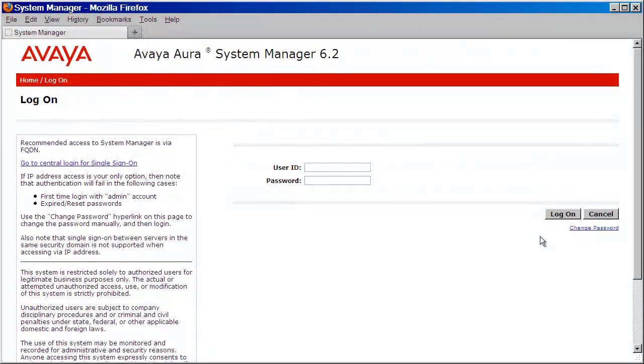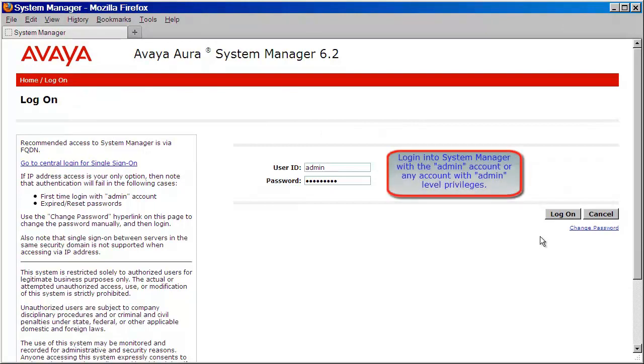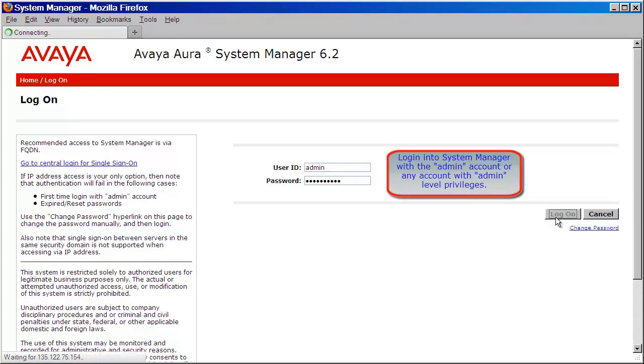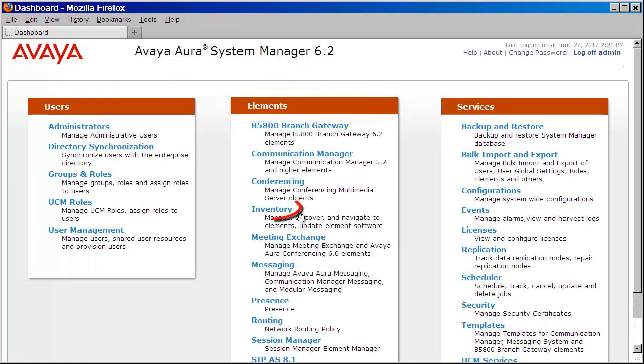Let's begin by logging into our System Manager with the admin user account or any account that has admin level privileges. I'll provide my credentials then press log on. From here, under elements, we're going to click on inventory.